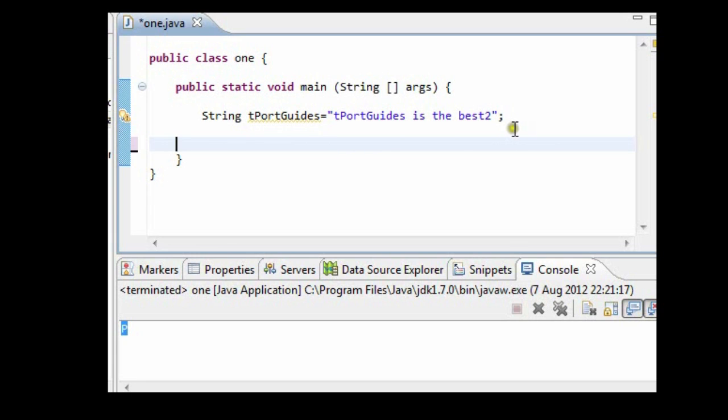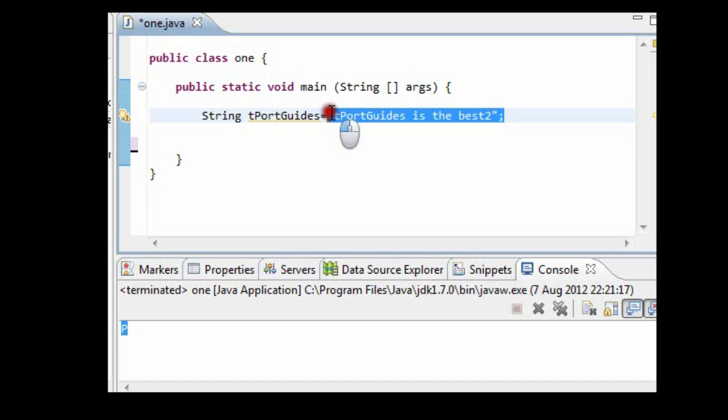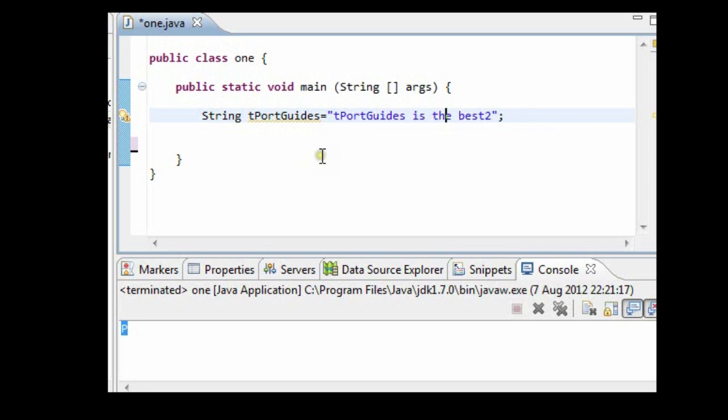Ok, I've written a string and assigned a value to it as well. And my string is called tportguides.